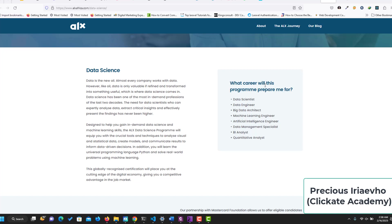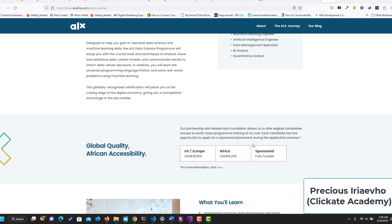What career will this ALX data science program prepare me for? Data scientist, data engineer, big data architect, machine learning engineer, artificial intelligence engineer, data management specialist, business analyst, quantitative analyst, and even many more.